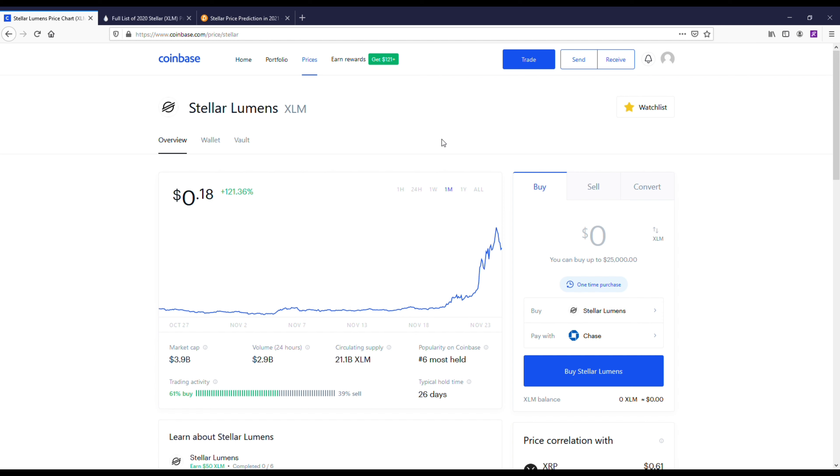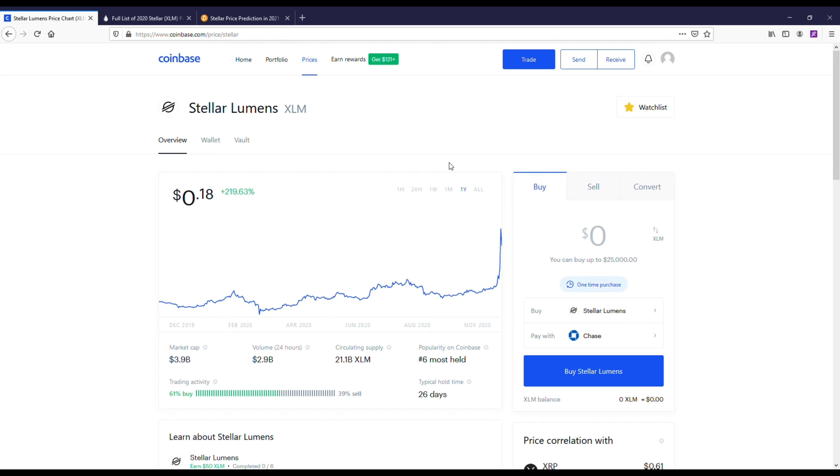If you look at the year, it's up like 200 percent. This coin's all-time high was around 90 cents, so it's still got a long way to go from where the all-time high was. The market cap on it right now is $3.9 billion.